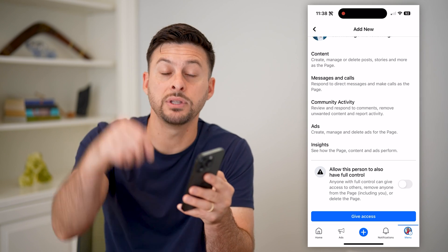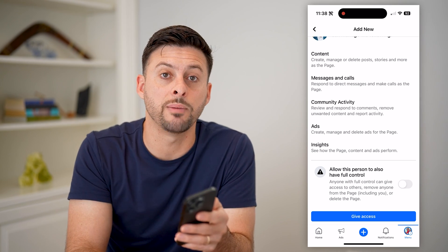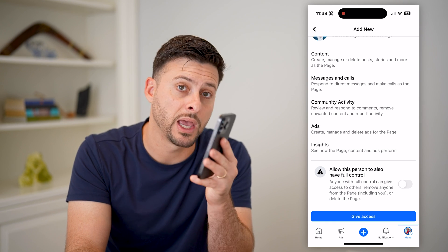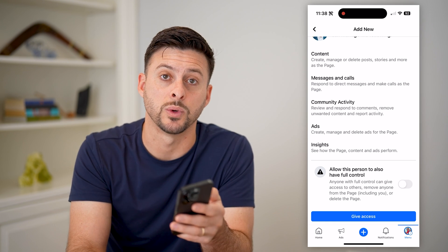I hope this helps. If it did, hit the subscribe button down below — it really helps me out. I'll catch you on the next one.